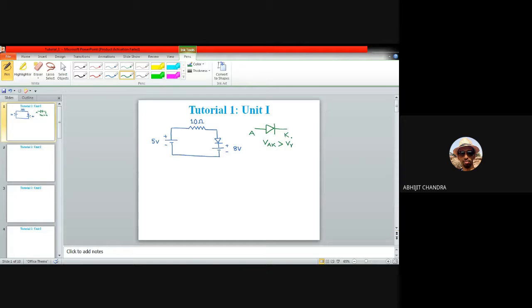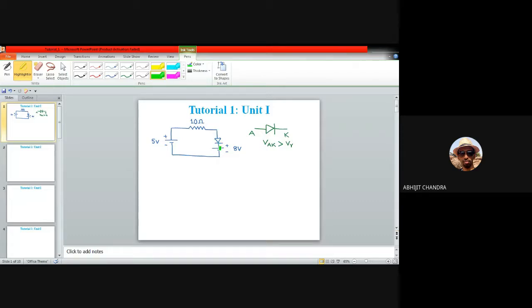We are considering two different models of the diode: the first is the ideal model and the second is the constant voltage model. For the ideal model, the anode-to-cathode voltage should be greater than zero for the diode to conduct. We will consider the constant voltage model later on. Apart from that, we have a complete diode model in which the dynamic resistance of the diode is also associated — both in forward bias and in reverse bias condition.